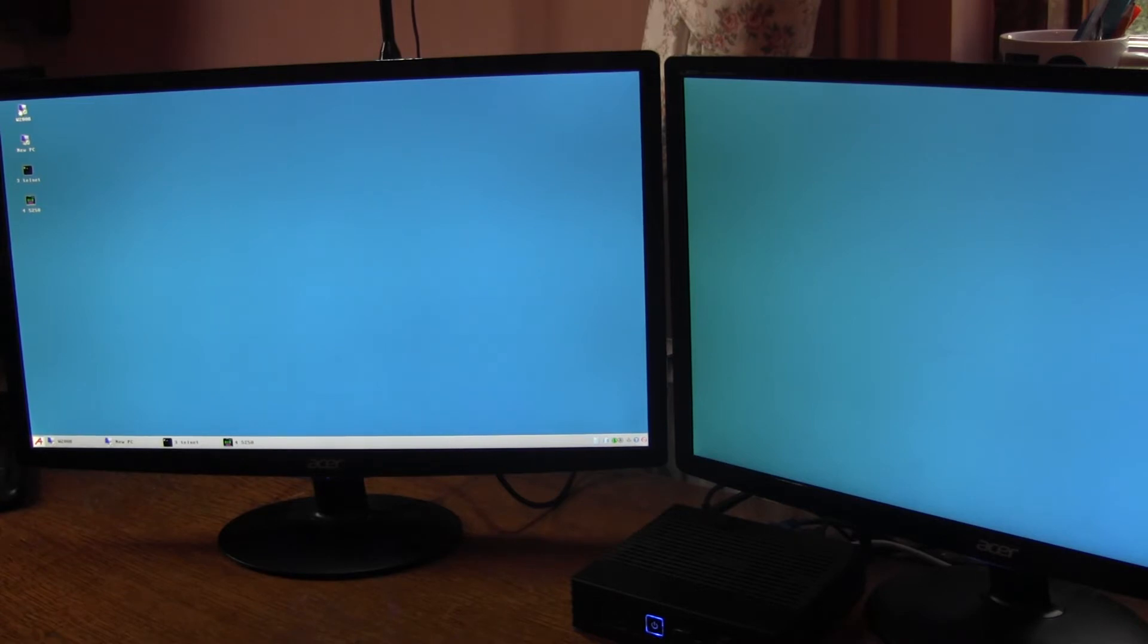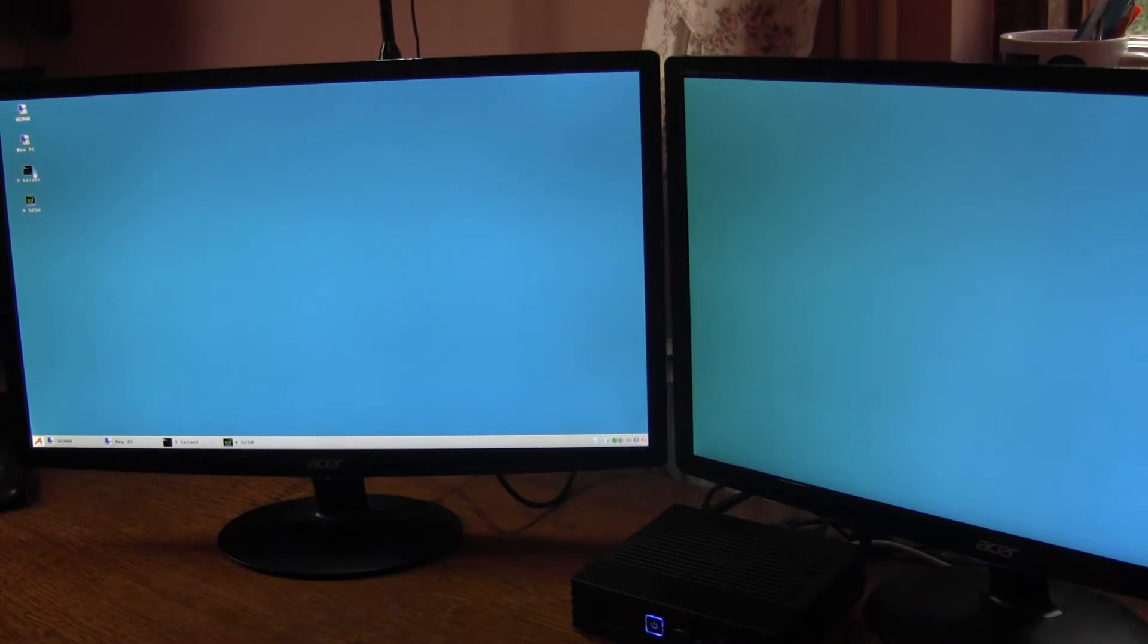I have a Windows 2008 Terminal Server Session 1, Session 2 is a VDI session to a PC, Session 3 is a Telnet session and Session 4 is a 5250 session.